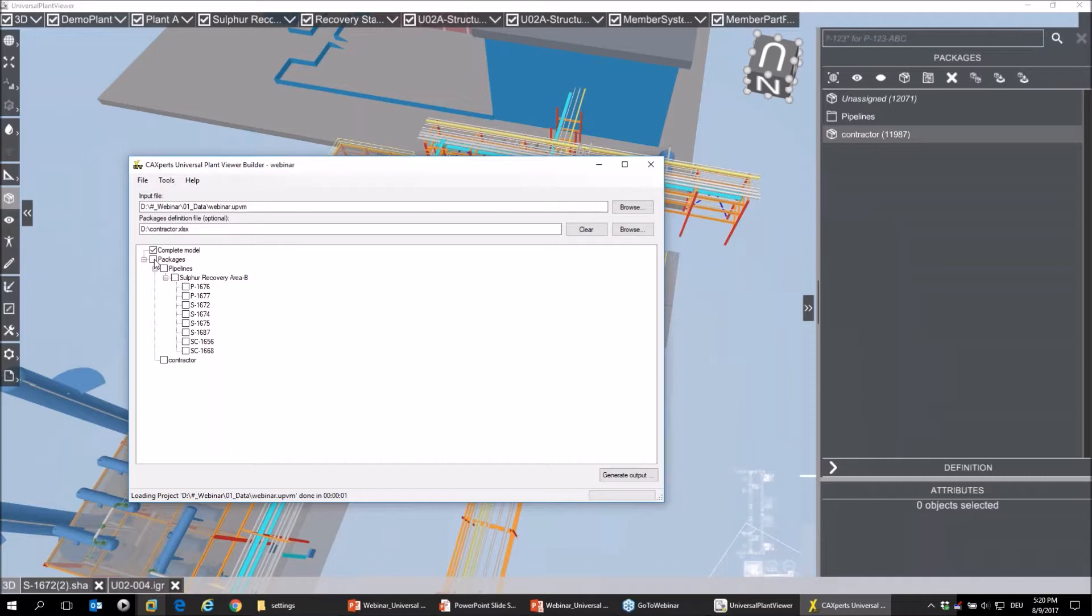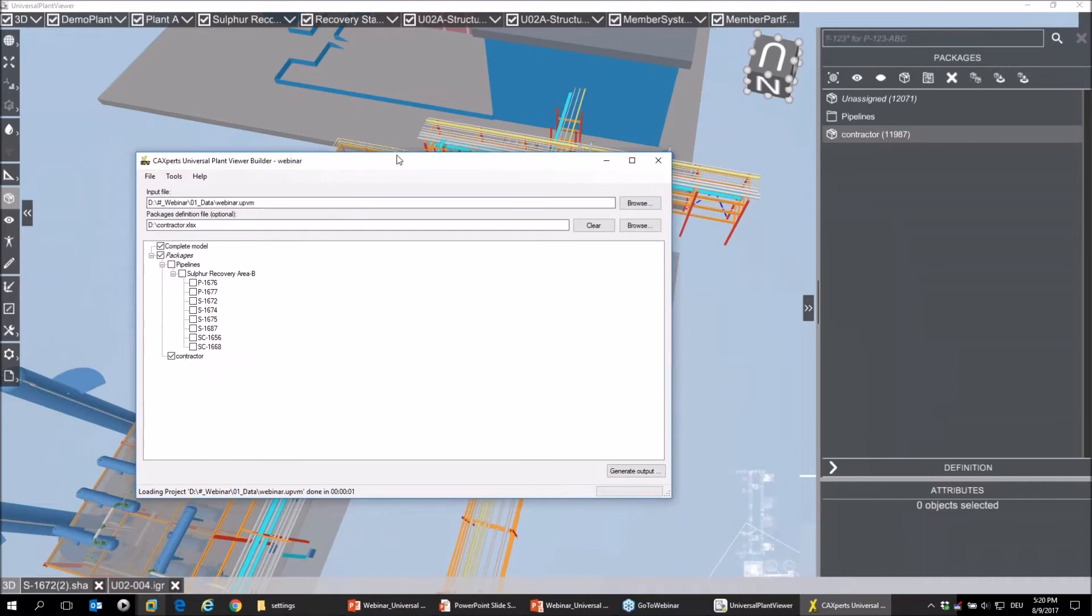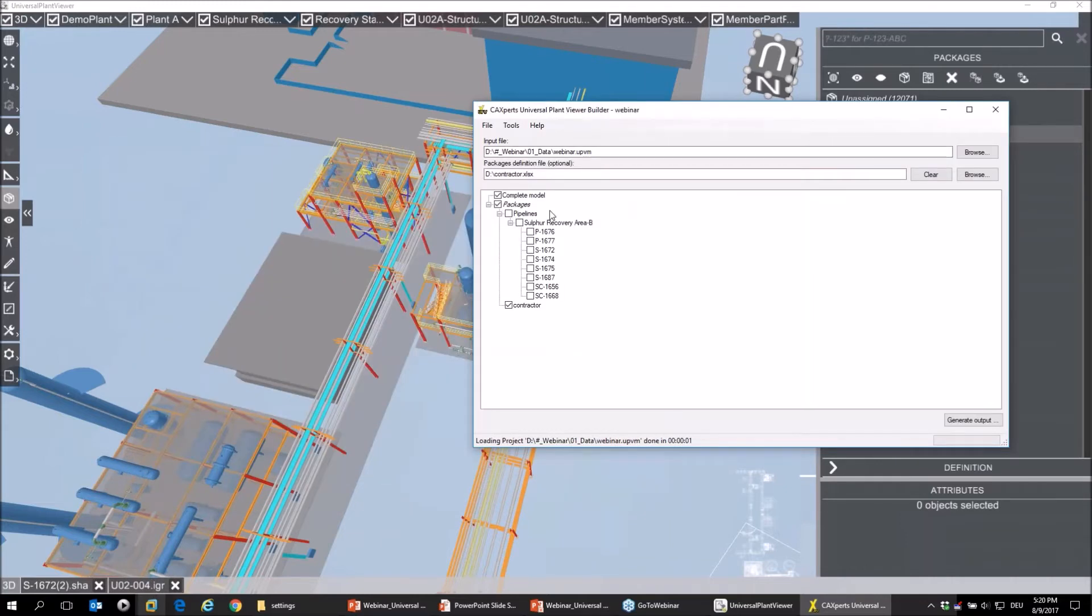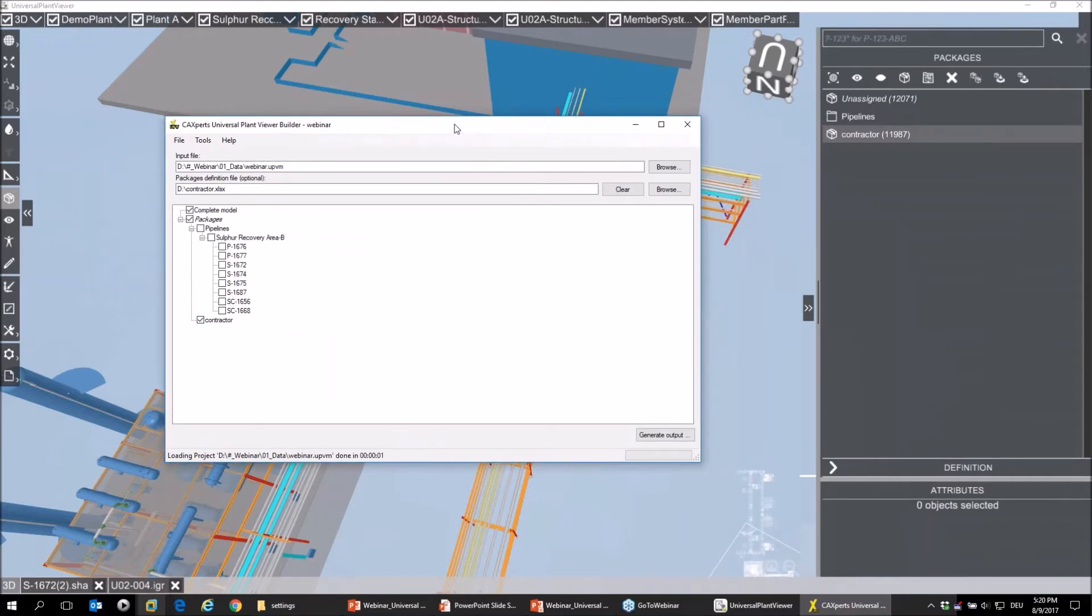Now I have the chance not only to render the complete model—that entry is always available—but to also create a specific contractor model. That contractor model will miss the part we've excluded by use of our package. So very powerful tool, give it a try, and for sure you are able to create a model for each of the single pipelines.